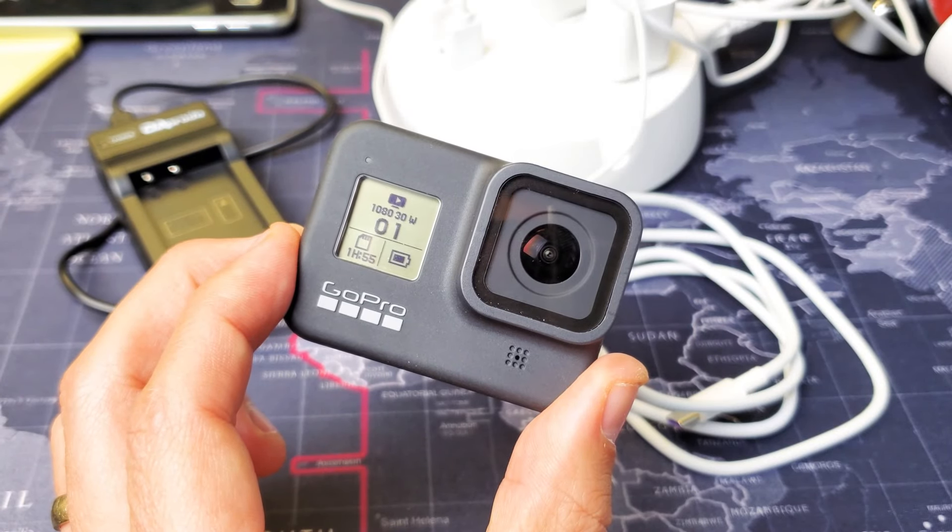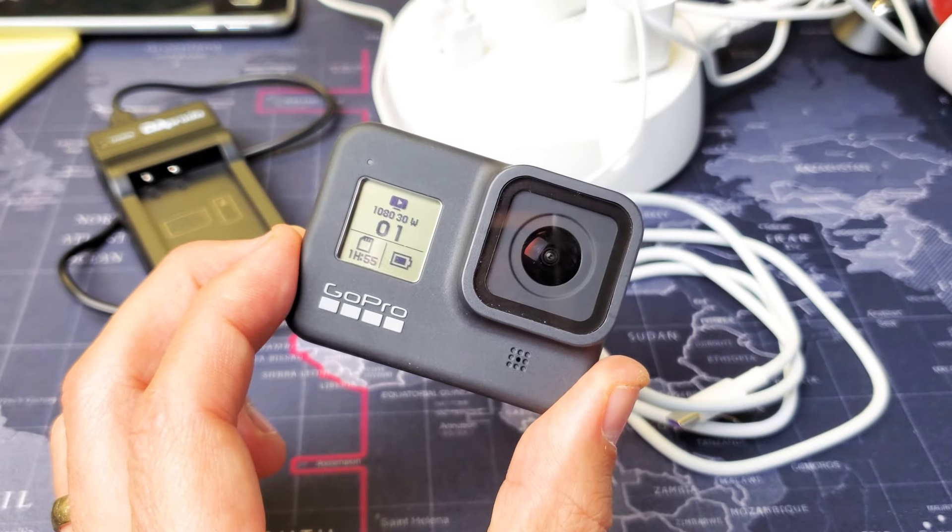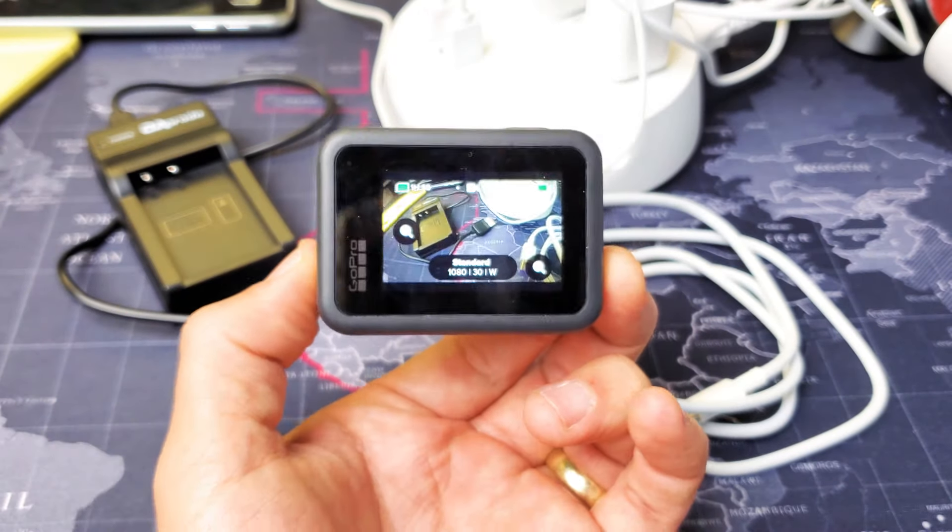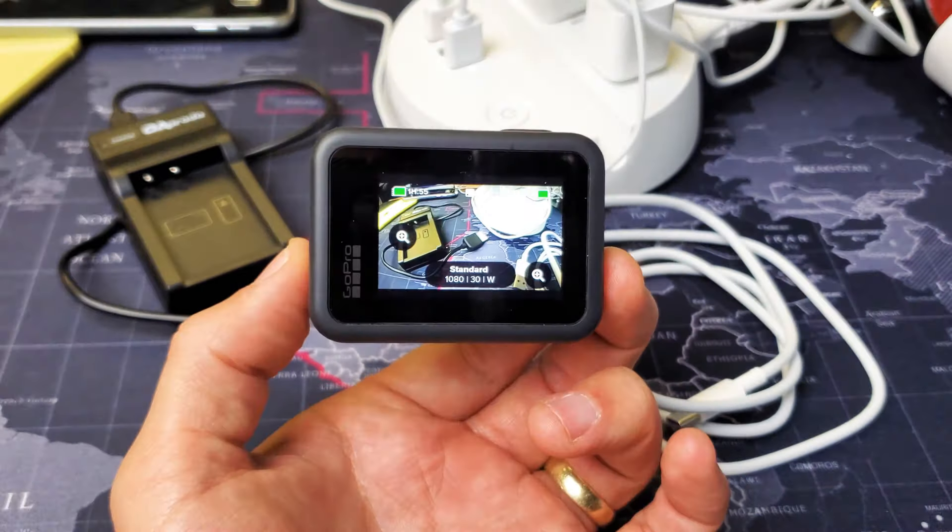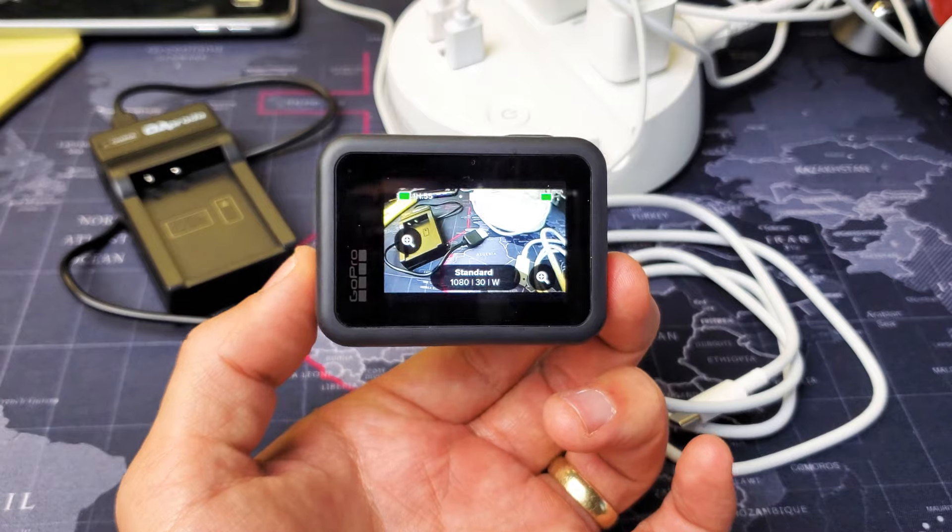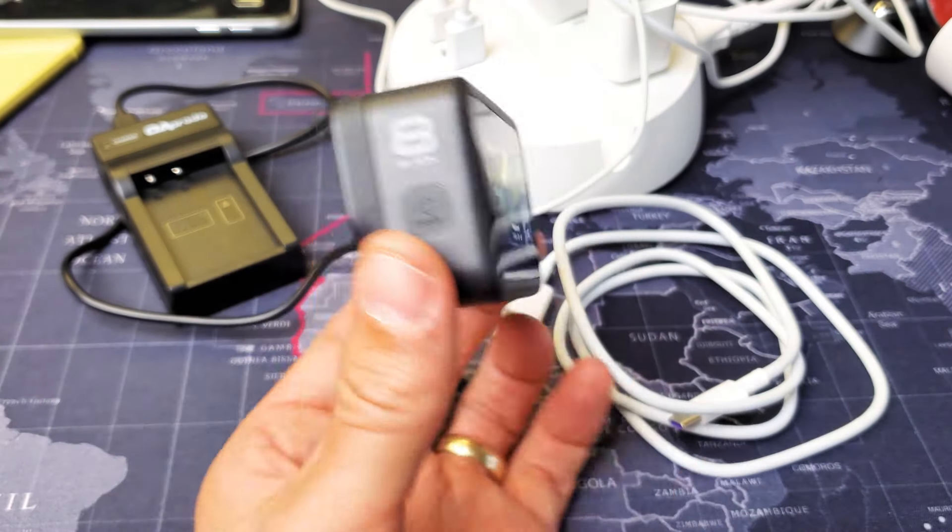Hey, what's going on guys? So you have a GoPro Hero 8. I want to show you how to charge the battery. Very simple.